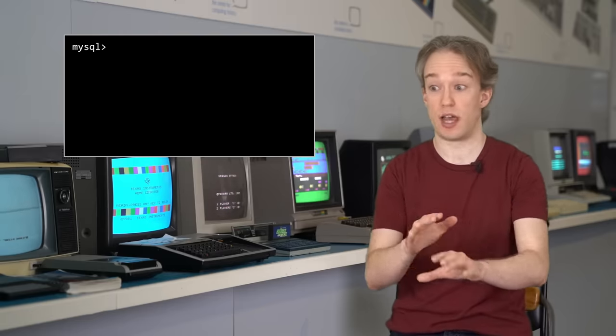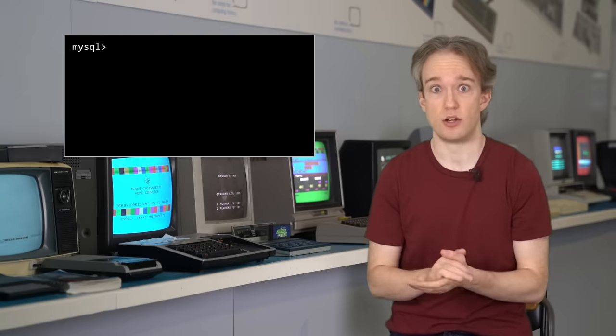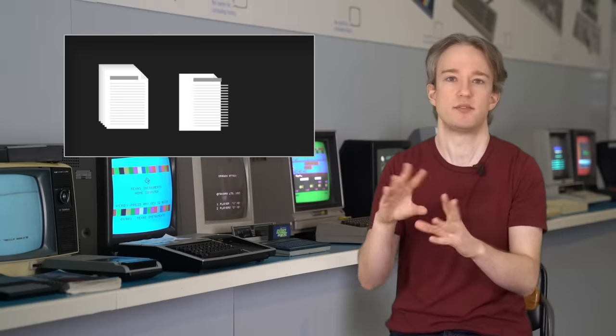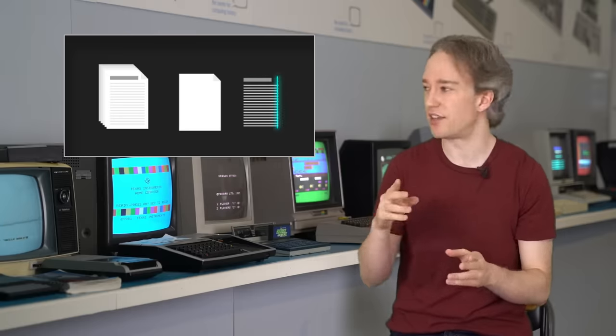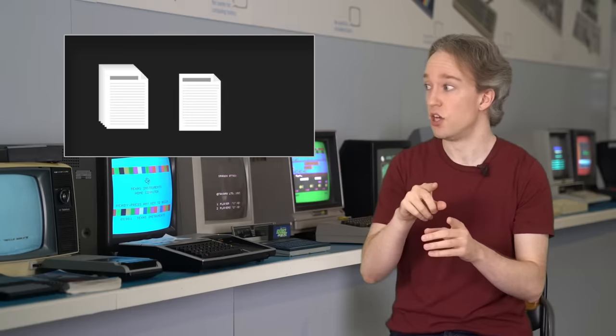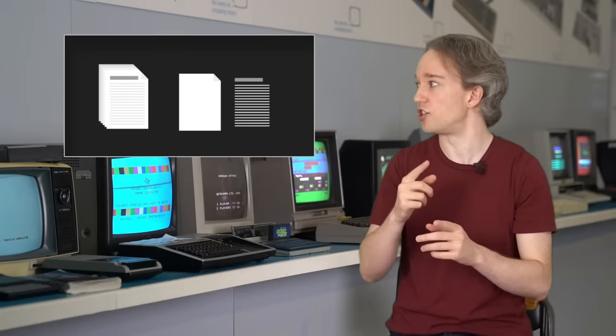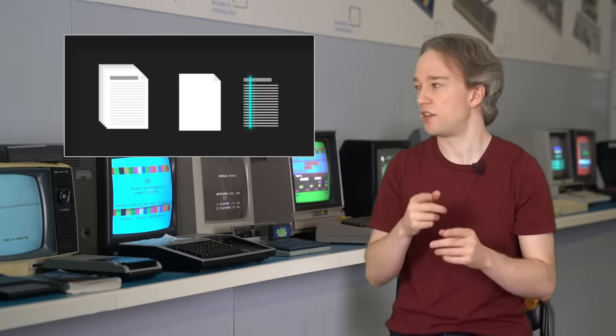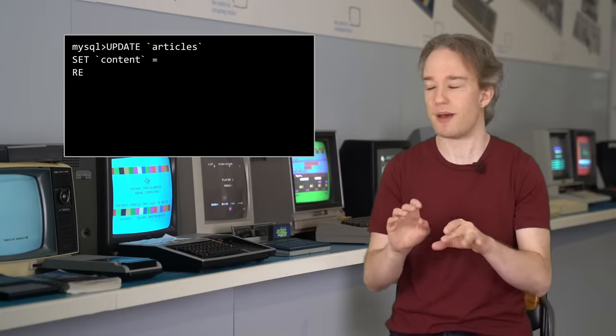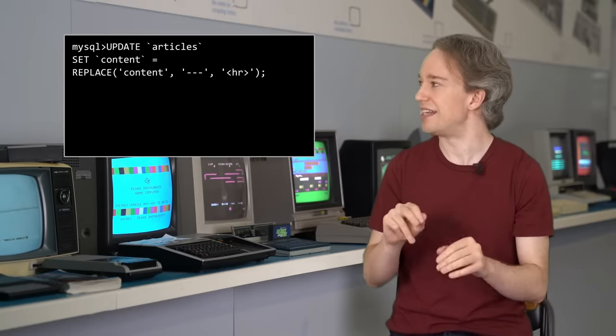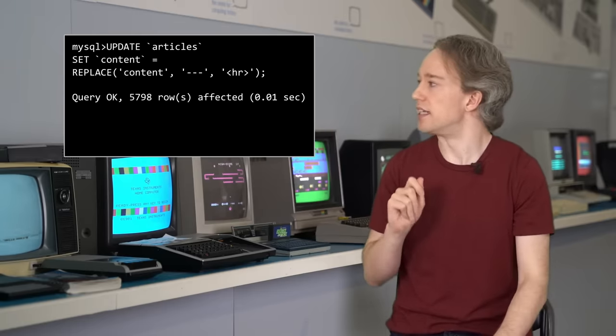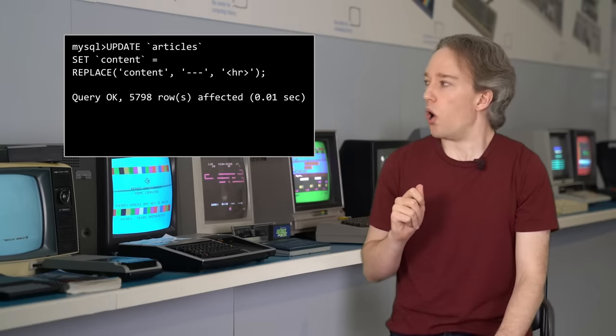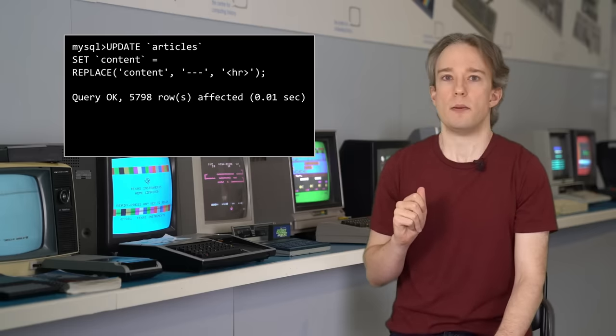After all that conversion work, and it was a lot of work, I just had to issue a few final commands, update the list of articles, and set the content field to itself, just with the dashes replaced with a tag. So I typed in the command, I hit enter, and... Oh, no.